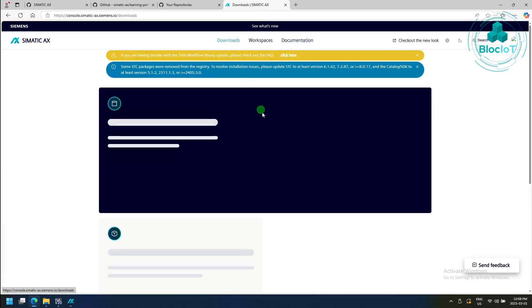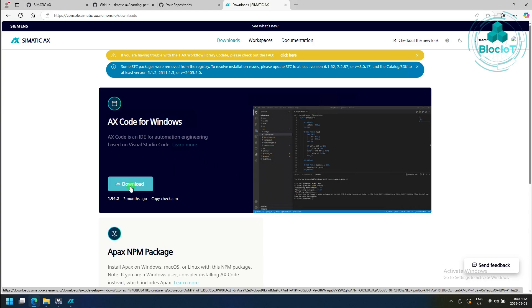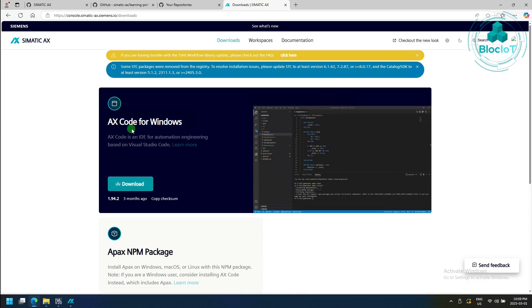To download the IDE, which is the AX code, you need to go to the download section. Once you are at the download page, you can click on this button to download the AX code for Windows.